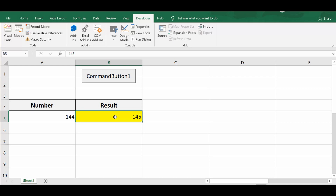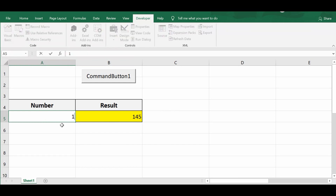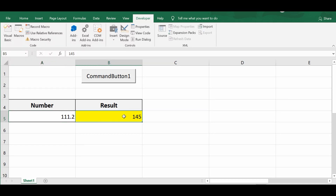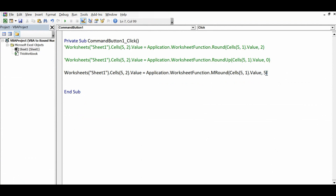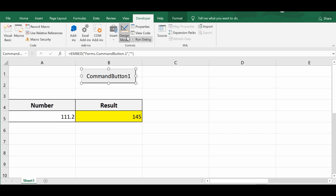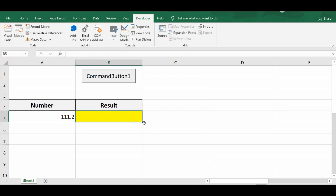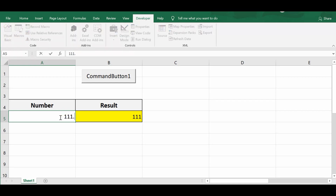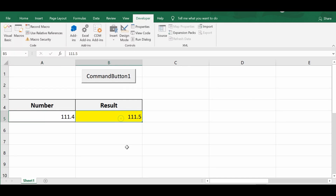Let's try one more example. If I have a number like 111.2 and I want the nearest multiple of 0.5, I just make a small change in the code — instead of 5, I write 0.5. Clicking the command button, the result is 111. If I change the value to 111.4 and click the command button, the nearest multiple of 0.5 is shown as 111.5.